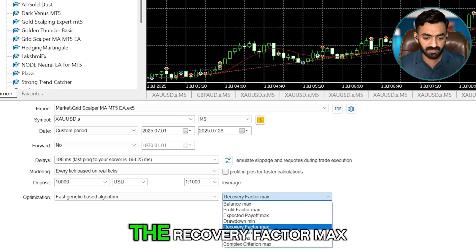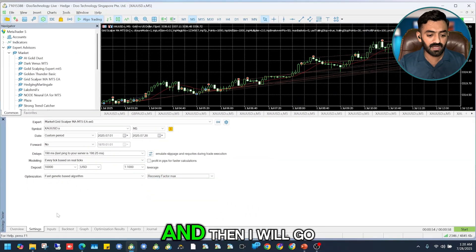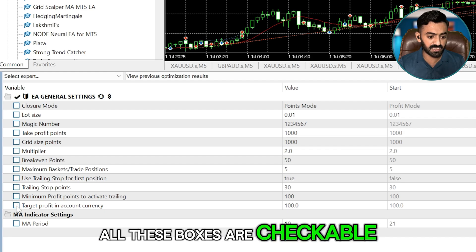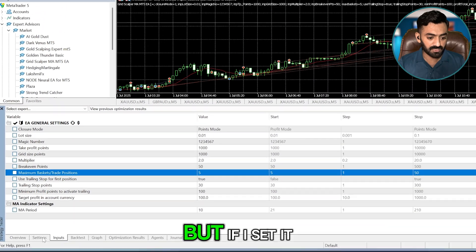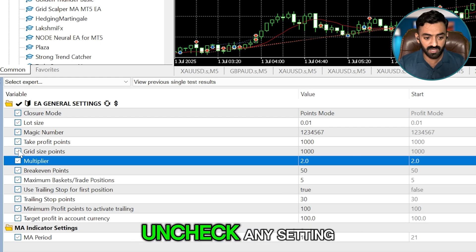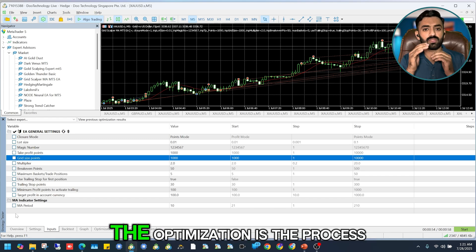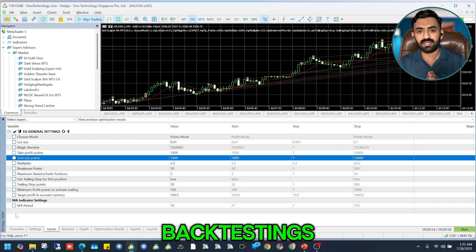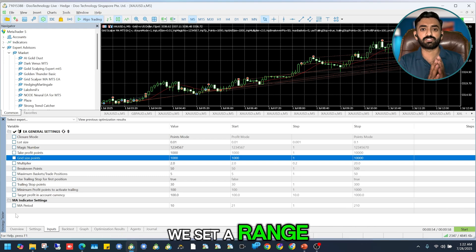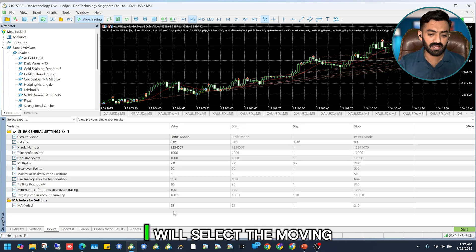I'll go with the Fast Genetic Based Algorithm and select Recovery Factor Max — in upcoming videos I'll explain all these options one by one. In the Input settings, all boxes are checkable. However, if optimization is disabled, none of them can be checked. So I'll check only those input settings I want to optimize. Optimization is the process of running many backtests automatically using CPU power — not manually.